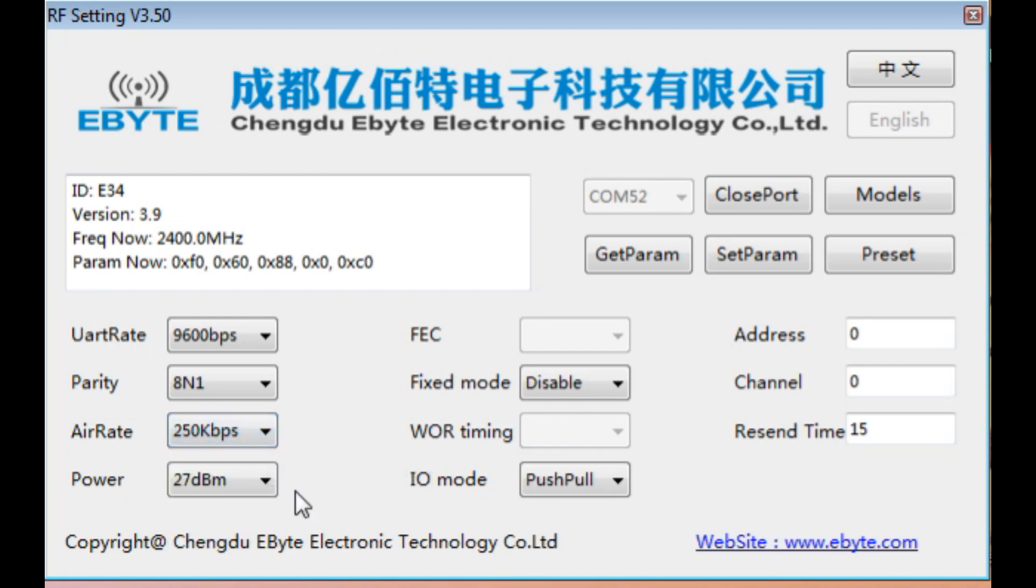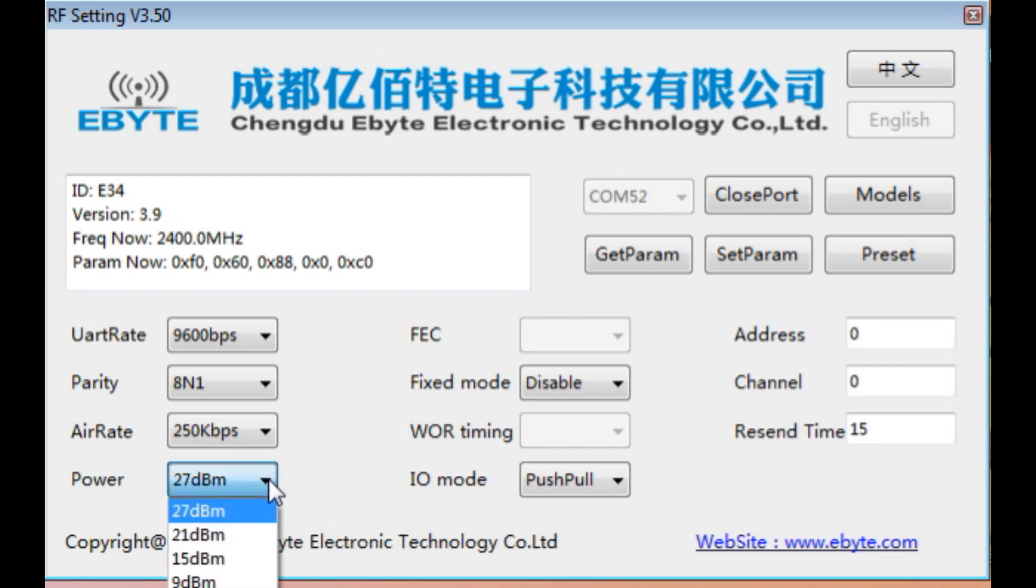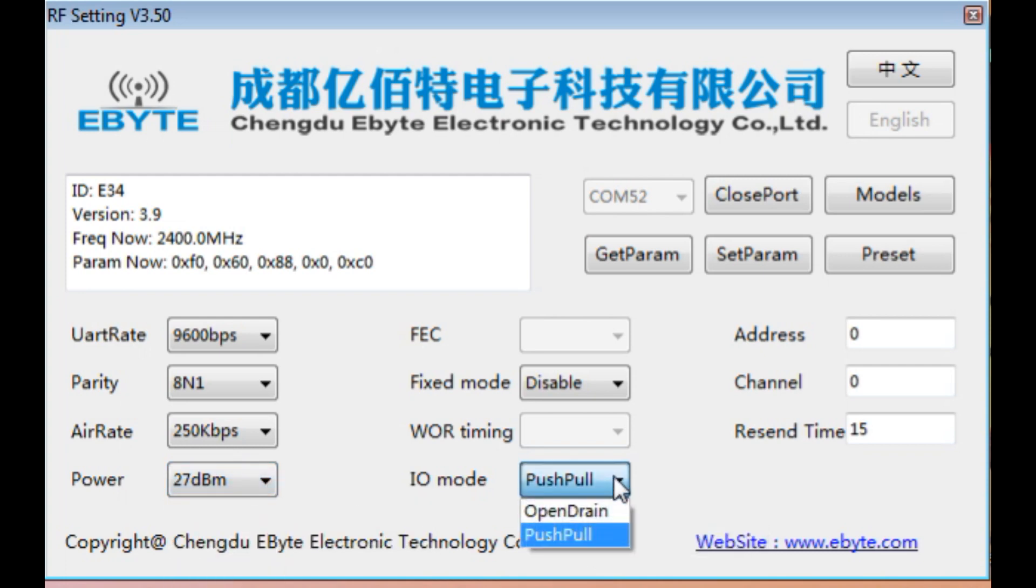Power output, that's our RF power output. It's 27 dBm, that's half a watt. We could take it down to 9 dBm. IO mode is in push-pull, or we could go open-drain. That's for our M0, M1, and our TX and RX pins.